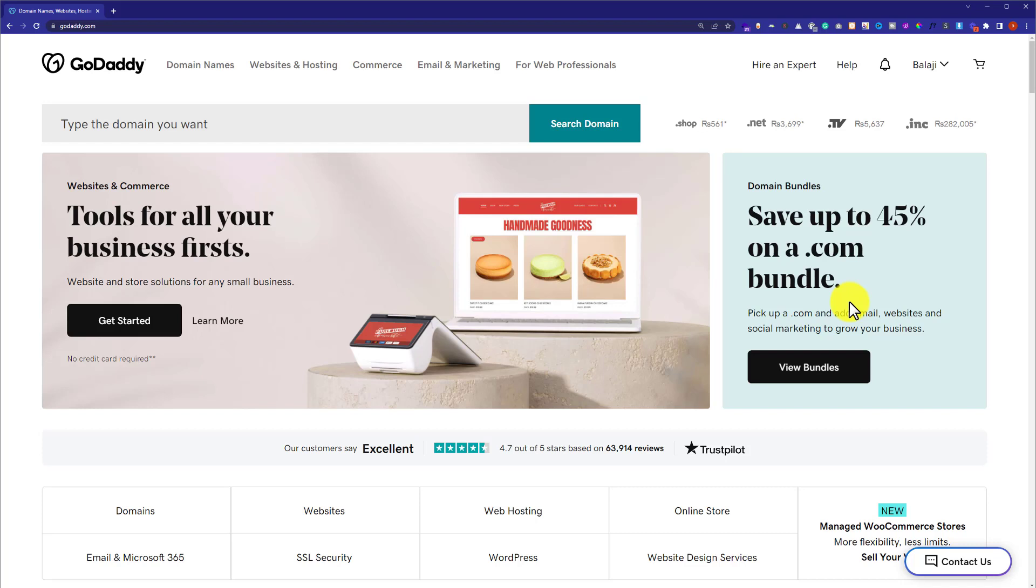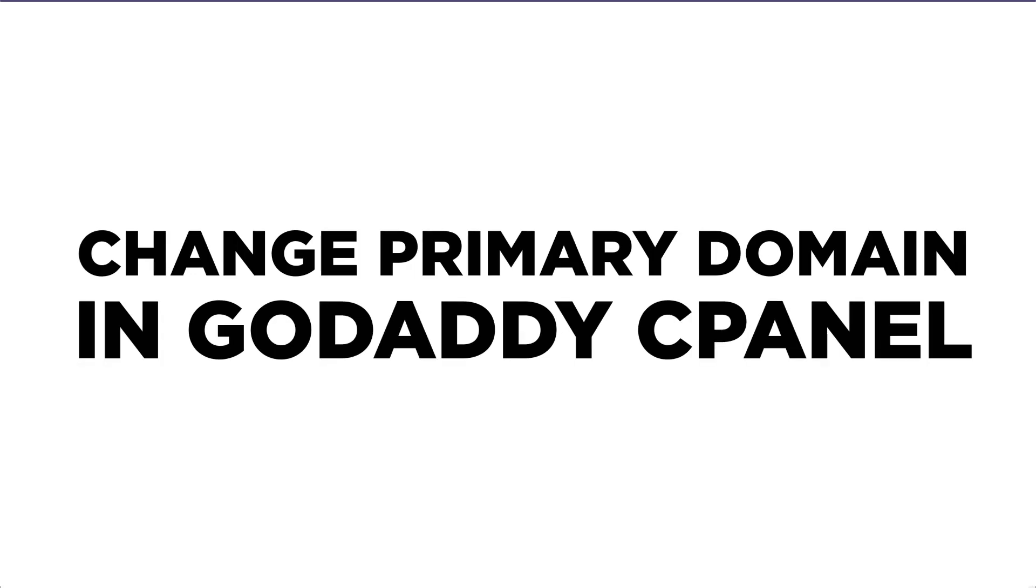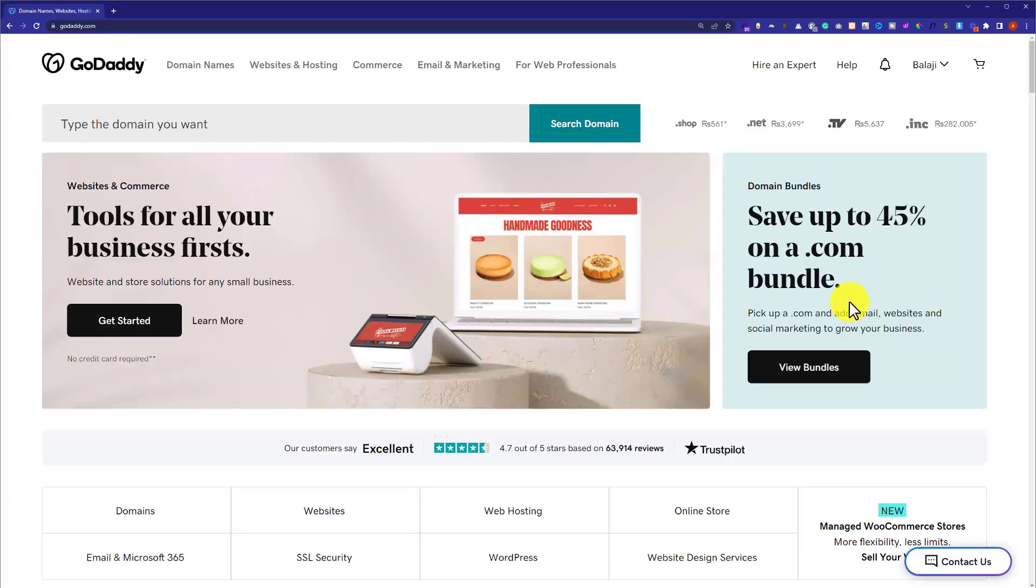Hi everyone, in this video I'm going to show you how to change the primary domain in GoDaddy cPanel. Let's get started. First of all, you need to visit GoDaddy.com and log into your GoDaddy account.